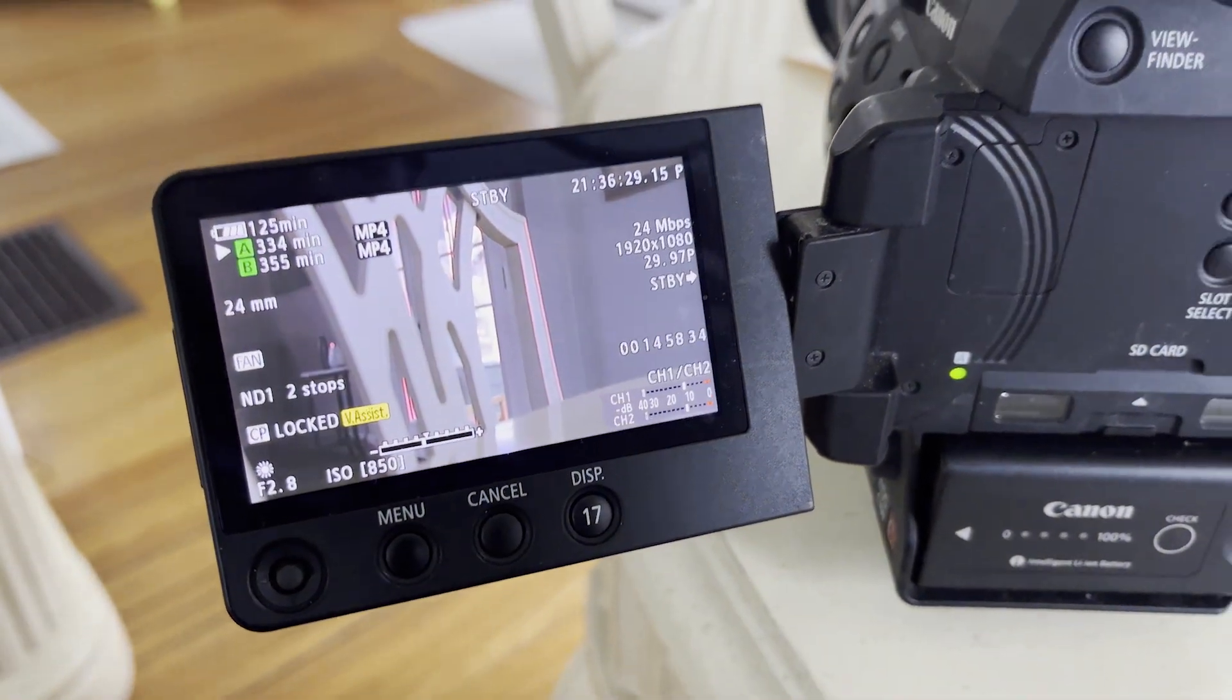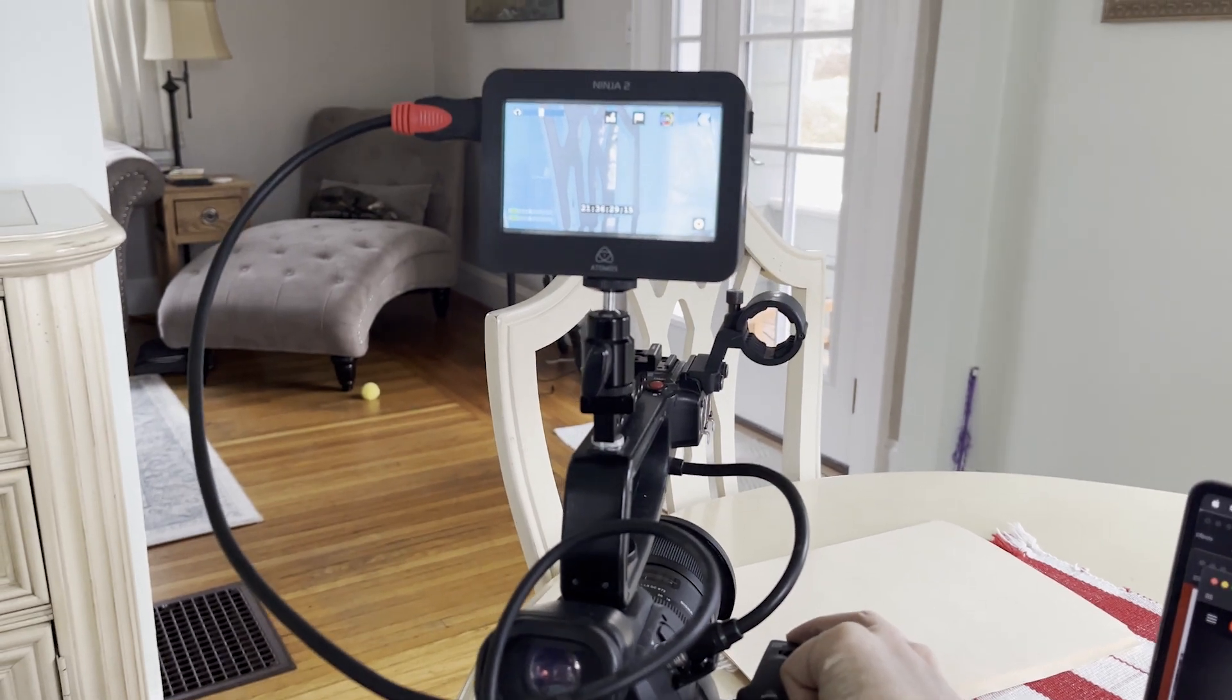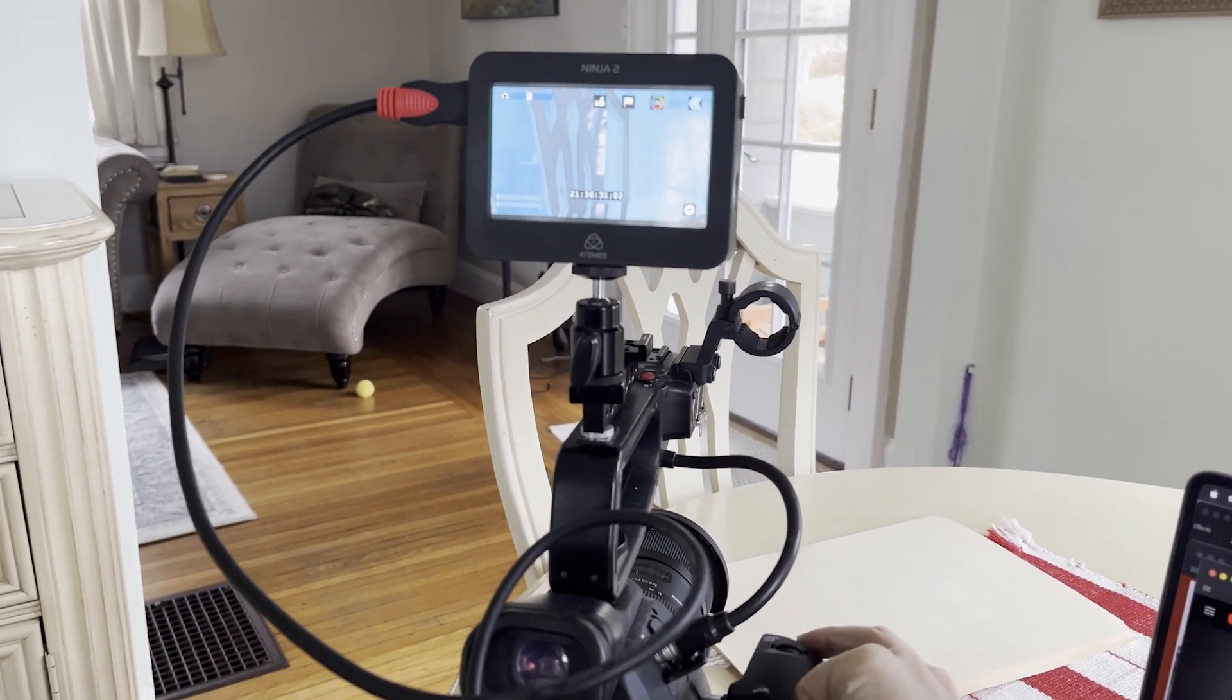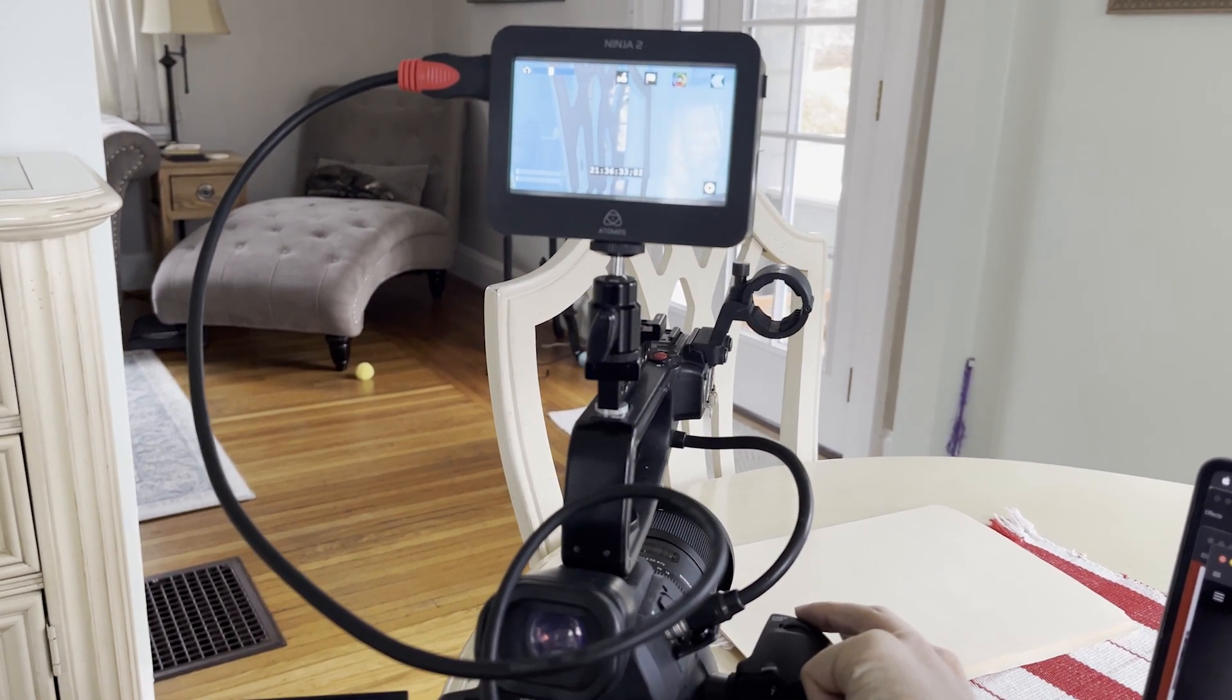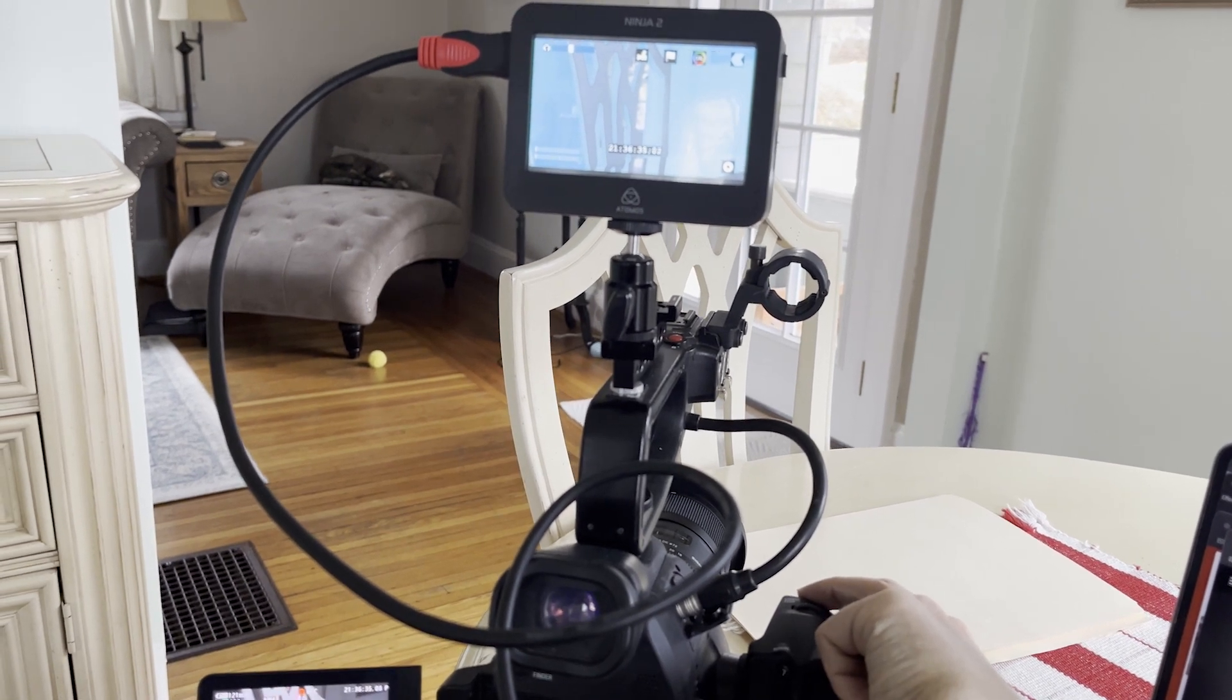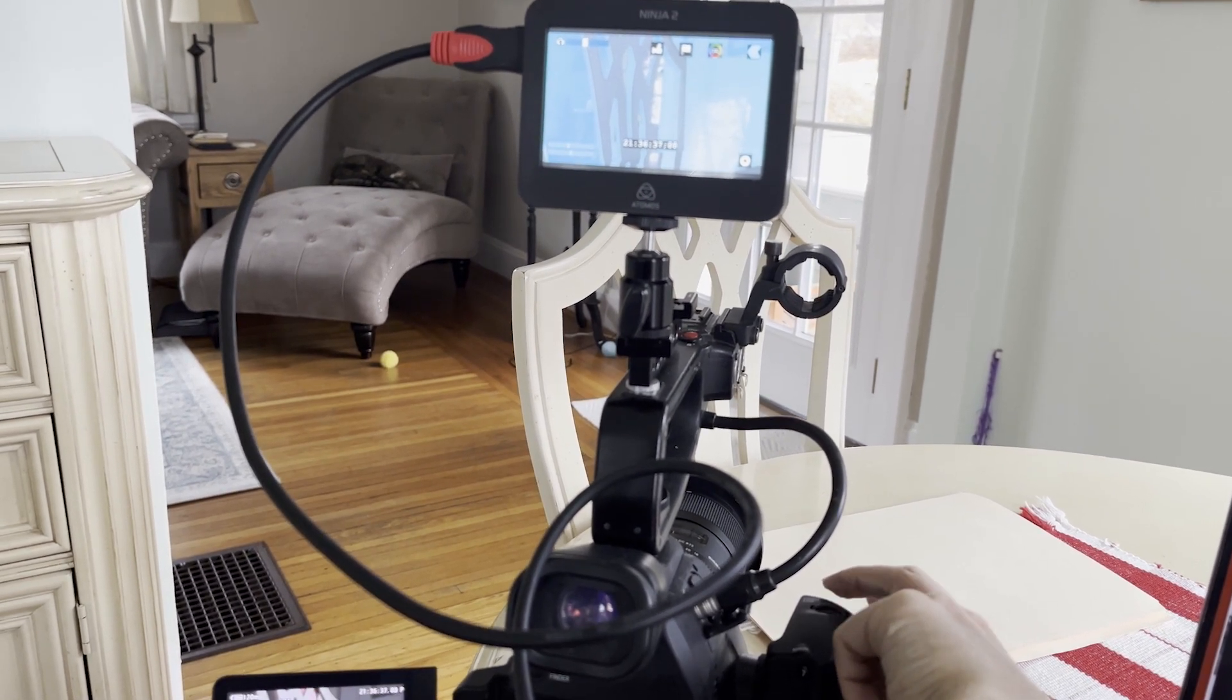Now I will say that at least for the Atomos Ninja 2 that I'm using here, when I press record on the camera, the timecode will advance on the Ninja 2, but the record symbol on the screen will not engage.